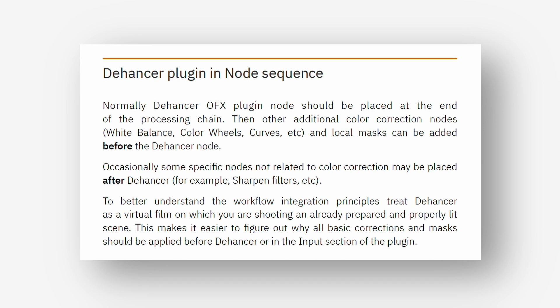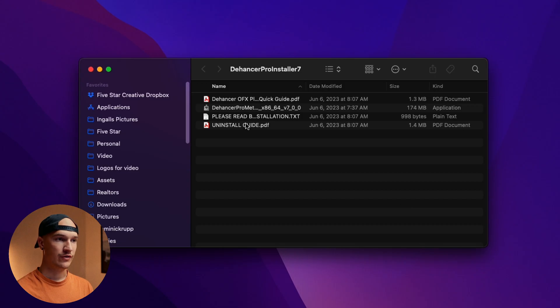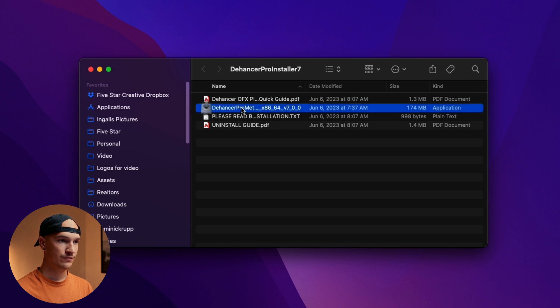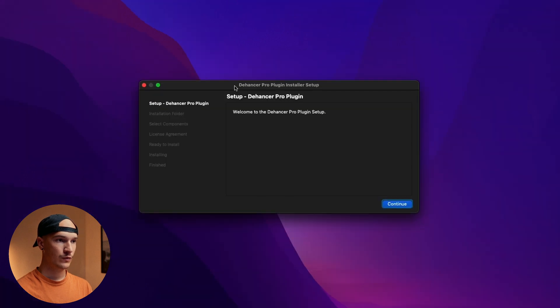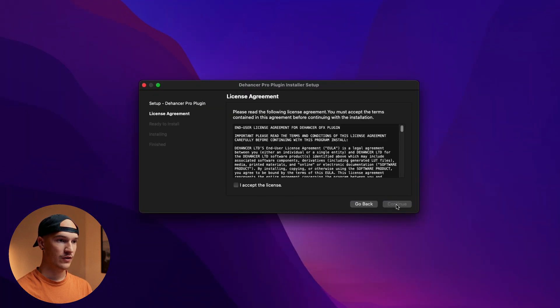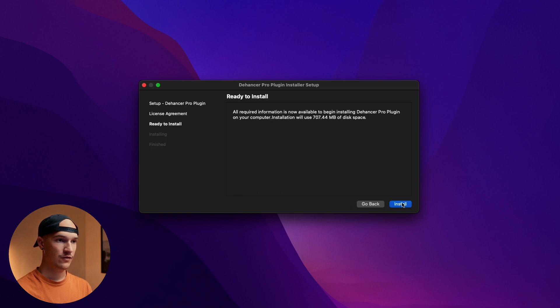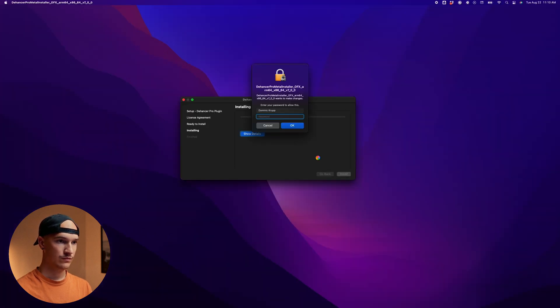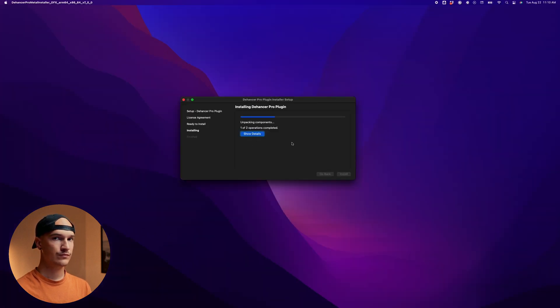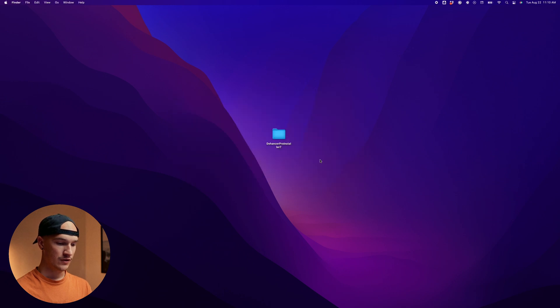Alright to install Dehancer let's double click on the application. Go ahead and click continue. I accept the license. Clearly I read it all. Install. Hit done. Now let's go ahead and open up DaVinci Resolve.